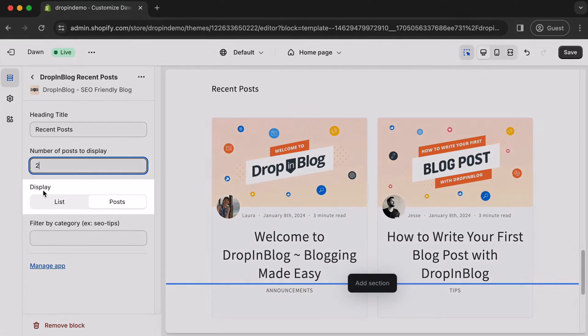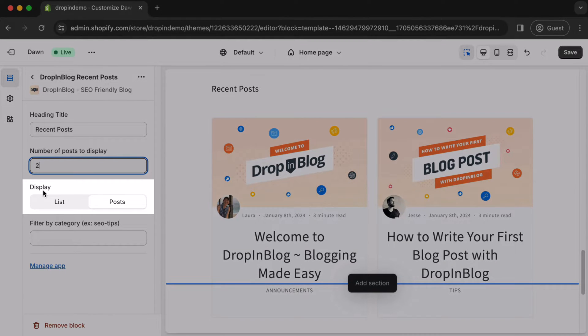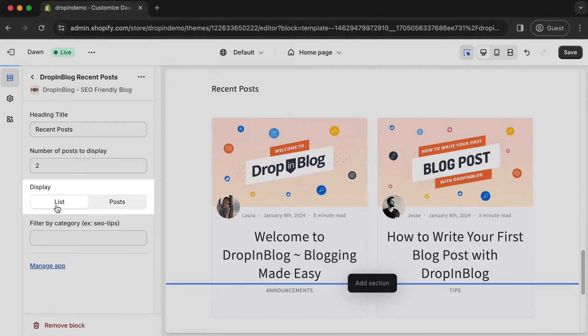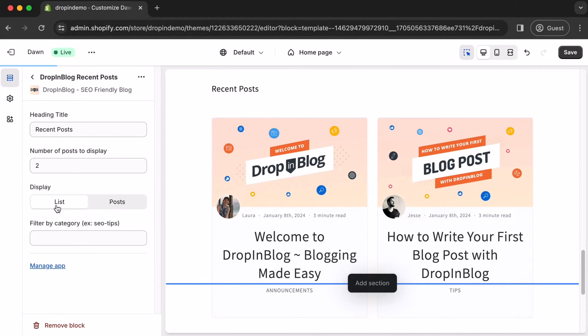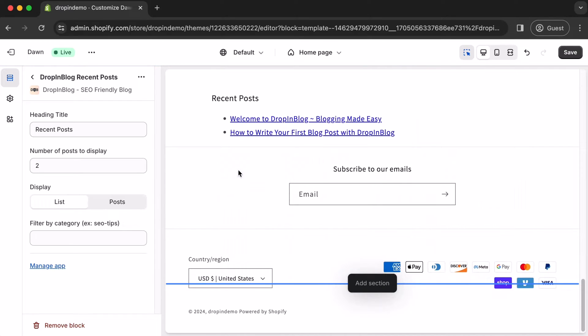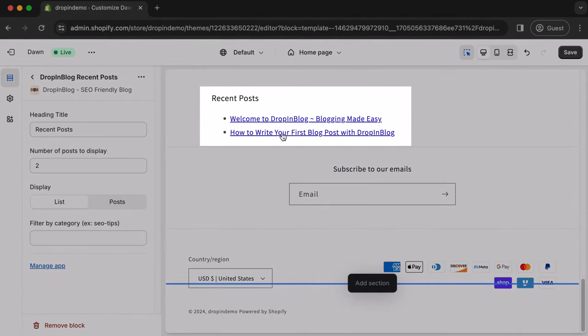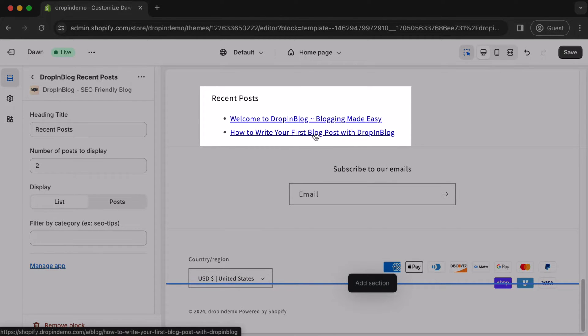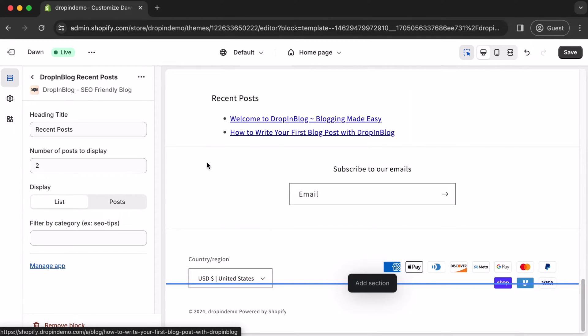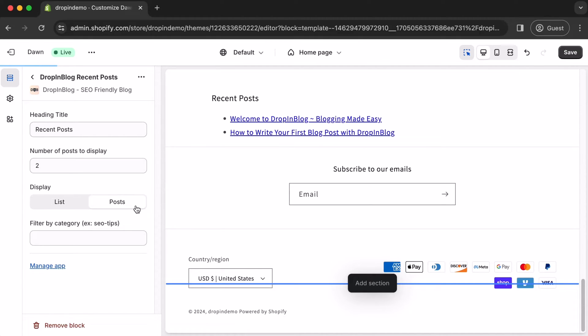And you can change the display, whether you want to show your posts as a list, for example, just showing the text links or posts with the thumbnail.